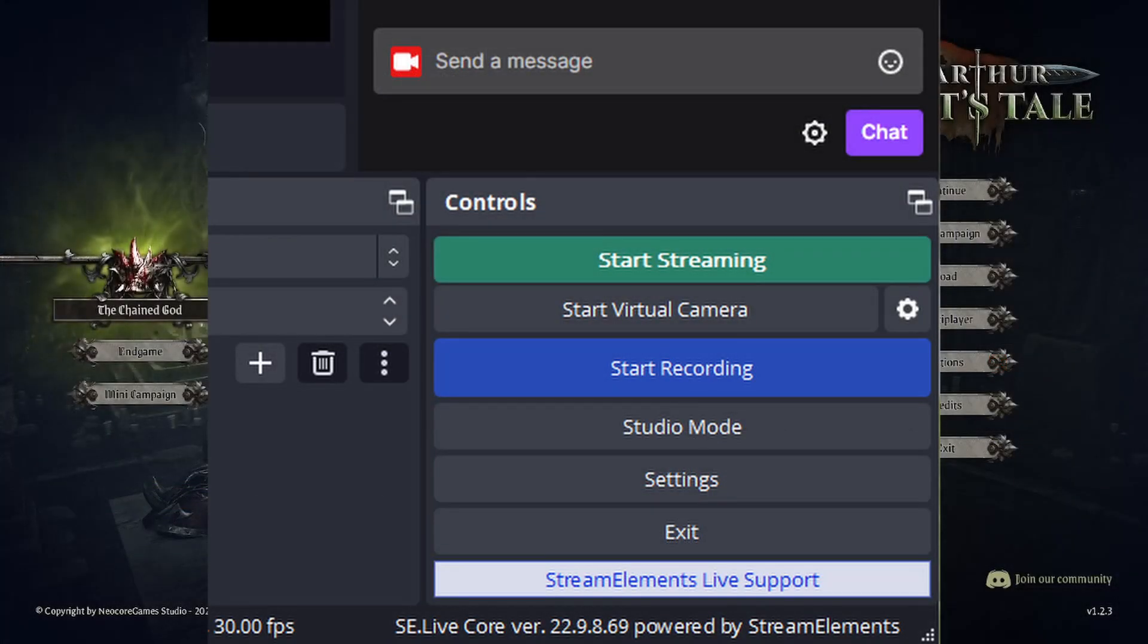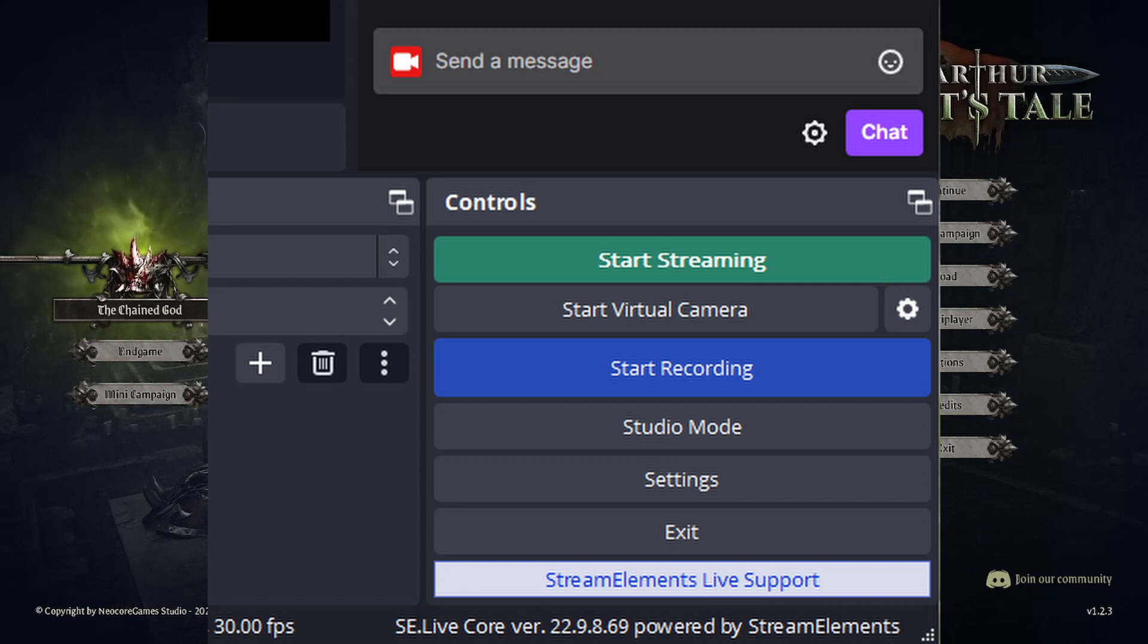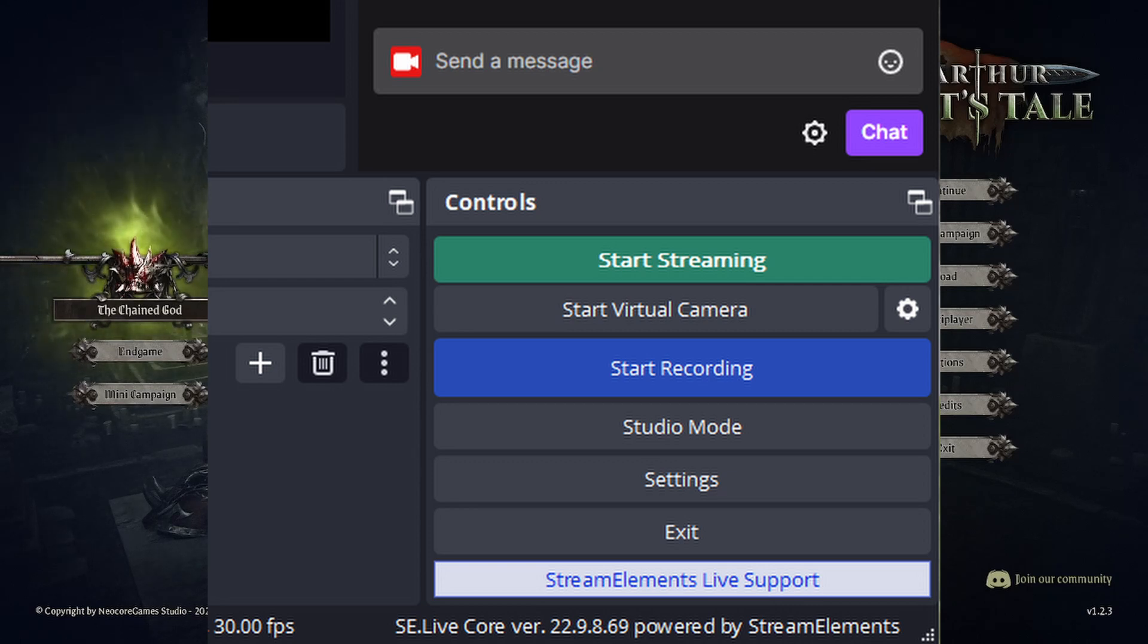So the first thing you want to do, and this is a real simple four-step process, is you want to open your OBS application.